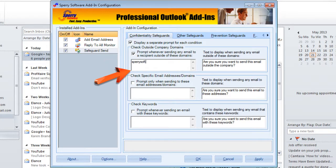Note that you can use wildcards. For example, you can put SperrySoftware.com, or asterisk SperrySoftware.com, or asterisk.SperrySoftware.com. You could even put something like Espanol.SperrySoftware.com and use asterisks as wildcards on that as well. Just make sure that each entry is on a separate line.